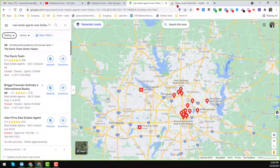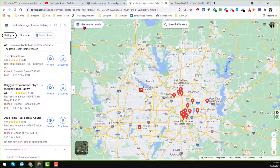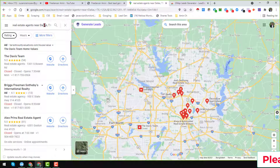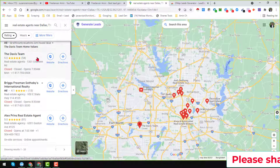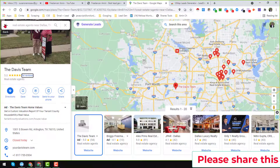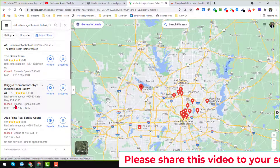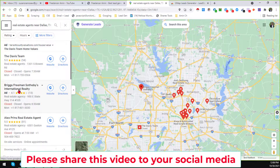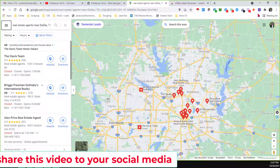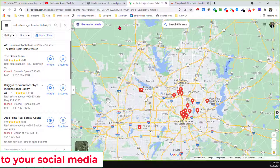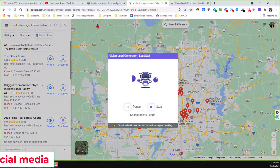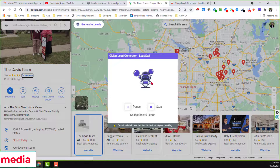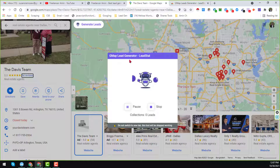After successfully installing this extension on your Google Chrome browser, you will find it easily showing here. For demonstration I just searched 'real estate agents near Dallas, Texas' on Google Maps, and it shows the results here. To scrape the visible parts, including some email addresses, from that section — when you successfully install the G-Map extension — you will find it here. Just click on 'Generate Leads'.